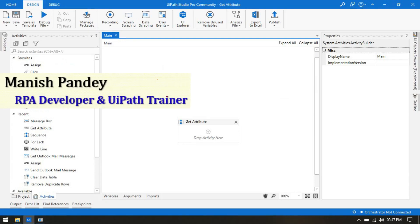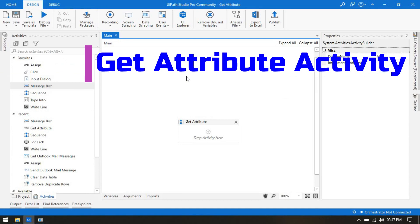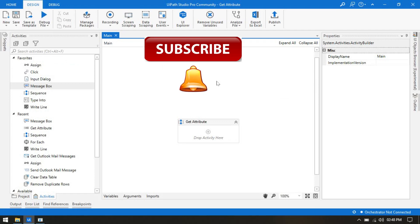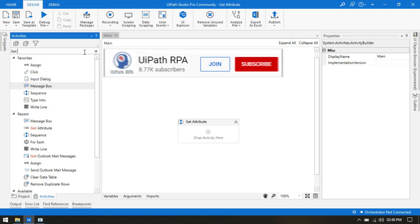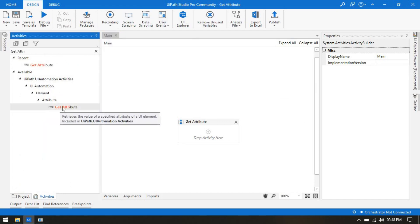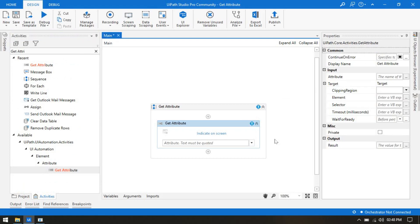Hello friends, this is Maris Pandey. Welcome back. Today in this video we'll learn about the Get Attribute activity, which is one of the important activities of UiPath. Get Attribute activity is used to get the value of the selected UI element's attributes.